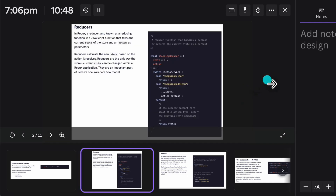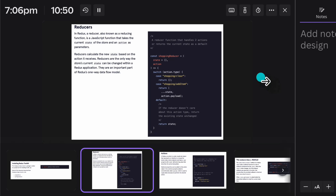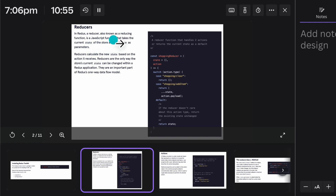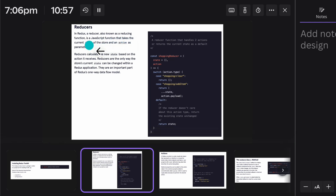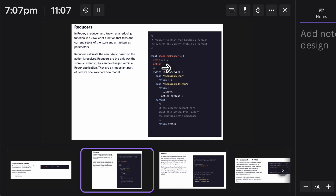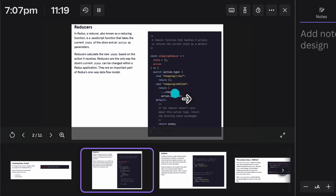Let's come back to the next slide — here we have the reducer, which is so powerful. A reducer, also known as a reducing function, is a JavaScript function that takes the current state and an action as parameters. You can define what data you want to store in the reducer, provide an action on that, and simply update the entire state of the application.